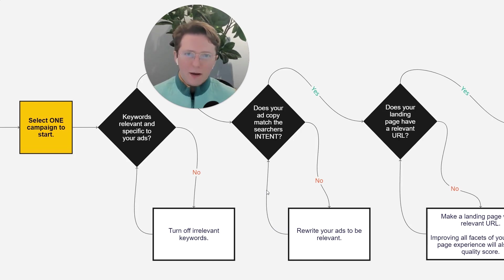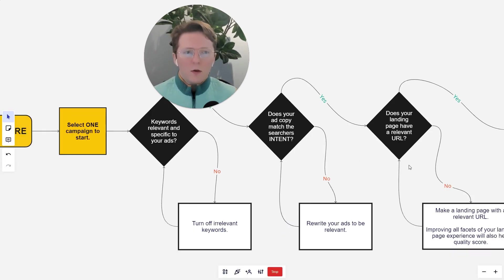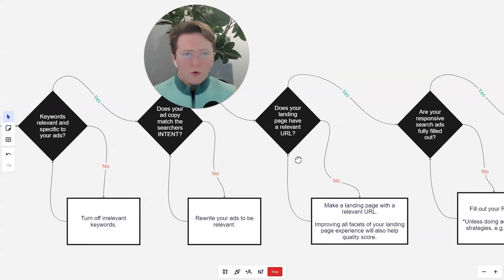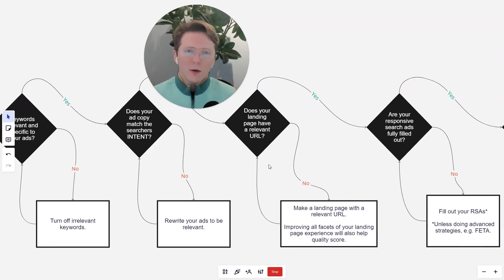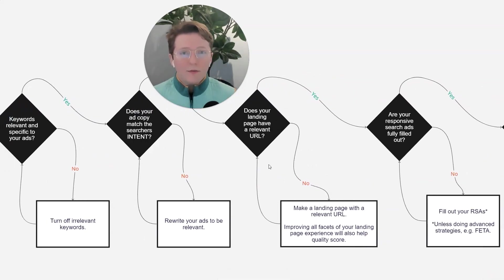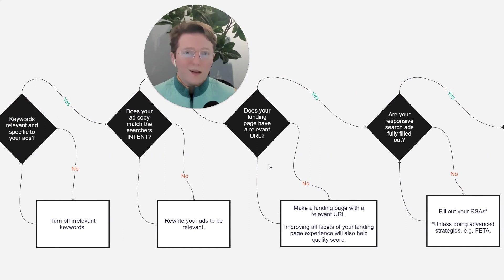So rewrite your ads. After you've rewritten your ads, this is a quick check. Does your landing page have a relevant URL? And you might wonder why. Well, having a relevant landing page URL will affect your click-through rate.